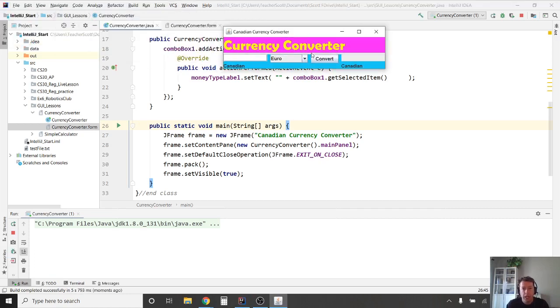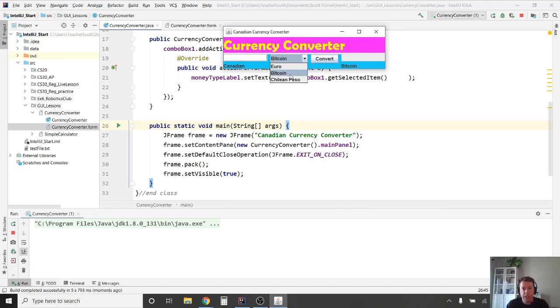Running the program, when I switch the combo box to Bitcoin the label changes to Bitcoin — so far so good. We don't have the convert functionality yet, but we can type in the input field and the label updates correctly. Now we're ready to make the convert button work.